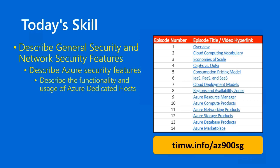And our granular skill is Describe the functionality and usage of Azure Dedicated Hosts. Point your browser to TimW.info/AZ-900SG for the table of contents. And I've highlighted the videos that correspond to the most recent November 2020 updates from Microsoft. Let's get started.